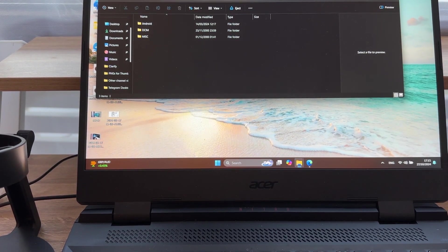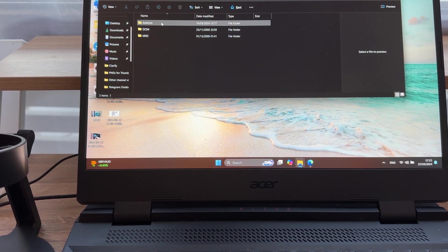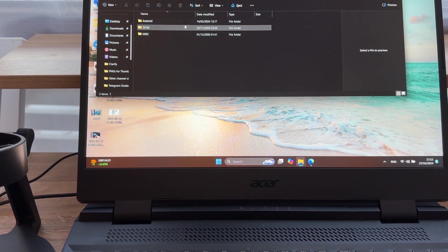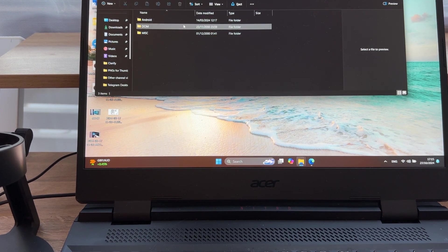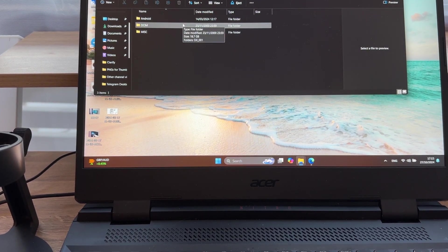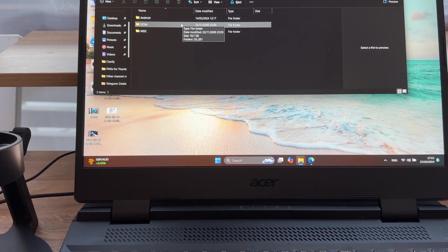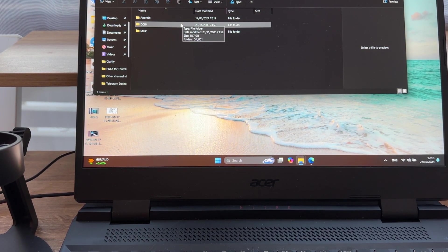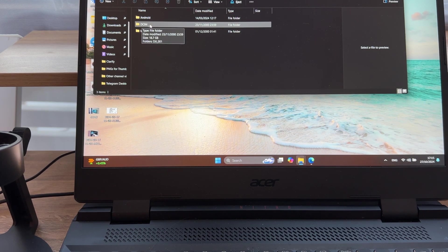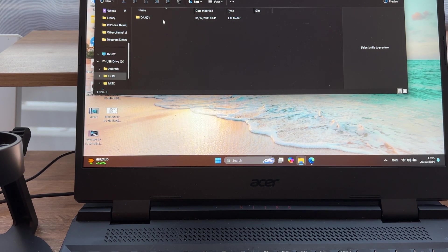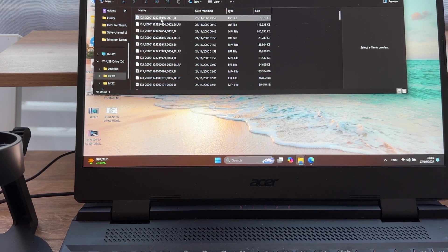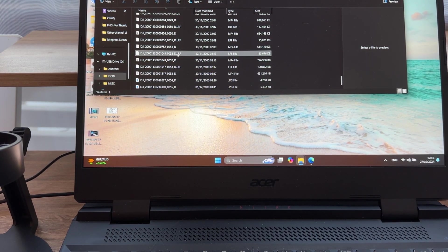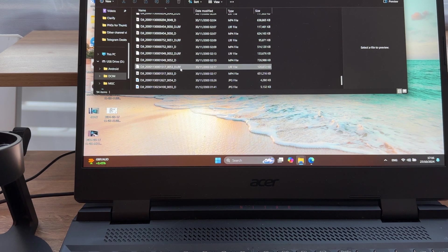So now it opens this window with all the photos and videos and all the files which are on our SD card in our DJI Pocket 3. So we need to open this folder which is named DCIM, we open it, the next folder, and then here you can find all the files that are on your DJI Pocket 3.